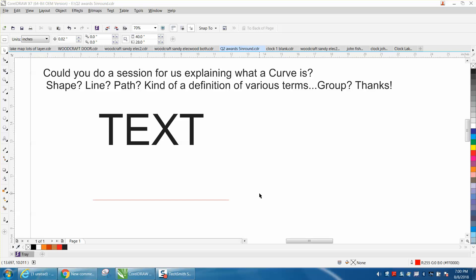Hi, it's me again with CorelDraw Tips and Tricks and somebody left me this note on my video. What is a curve, a shape, a line, a path, kinds of definitions, various terms of group thanks.